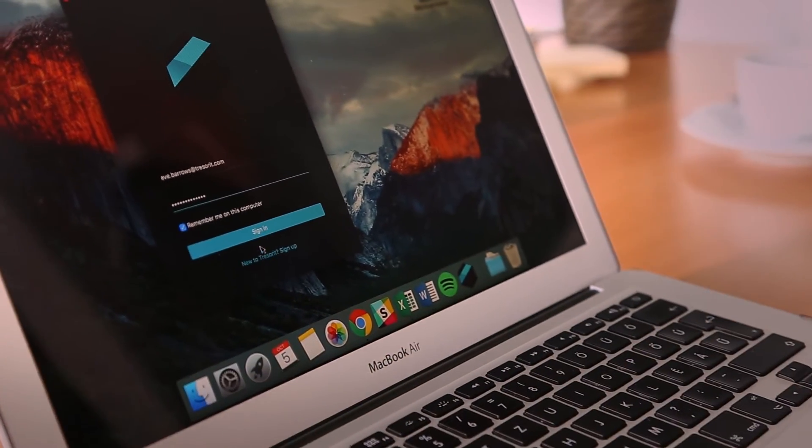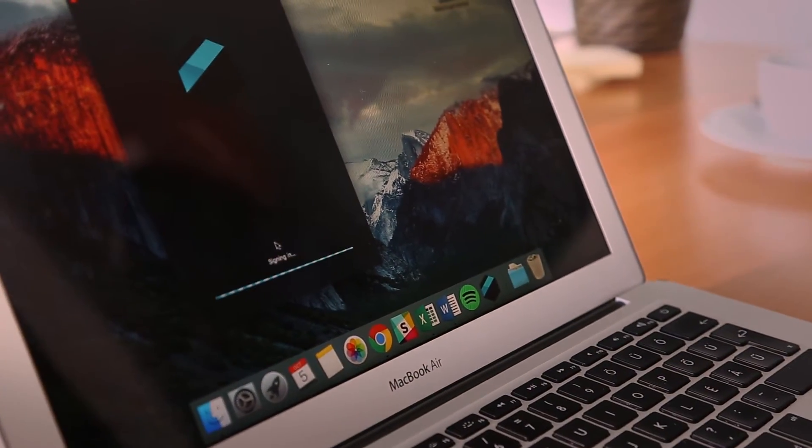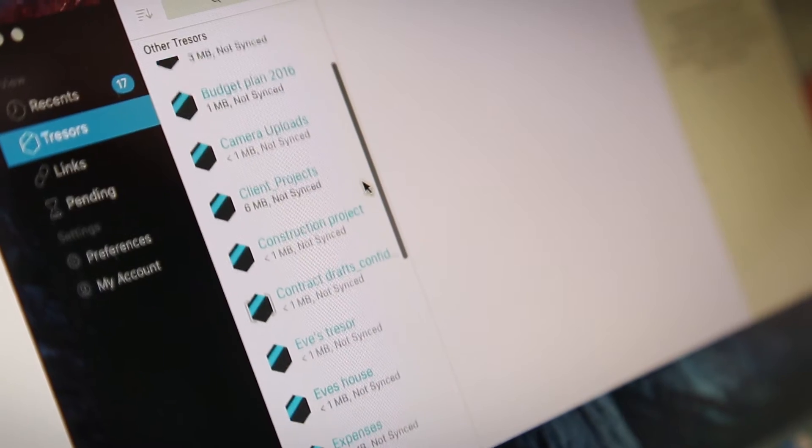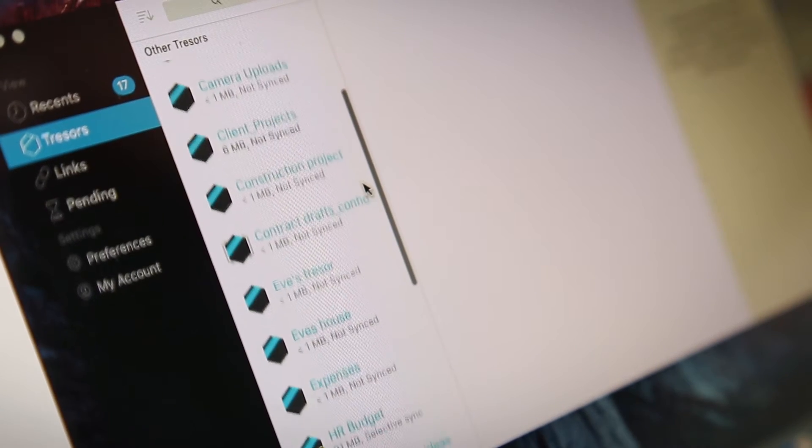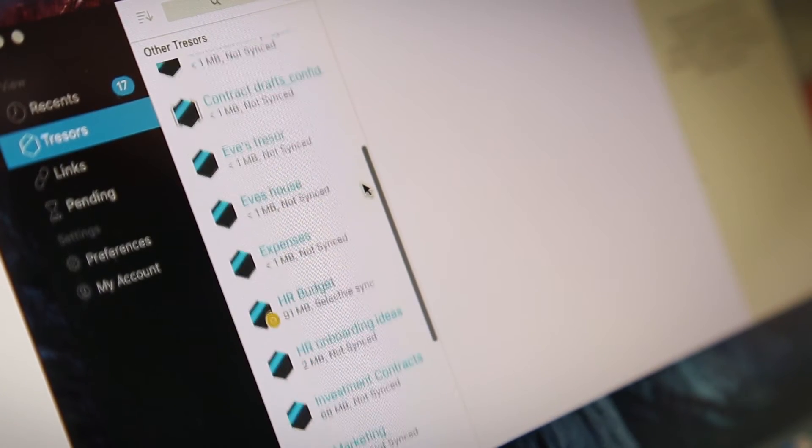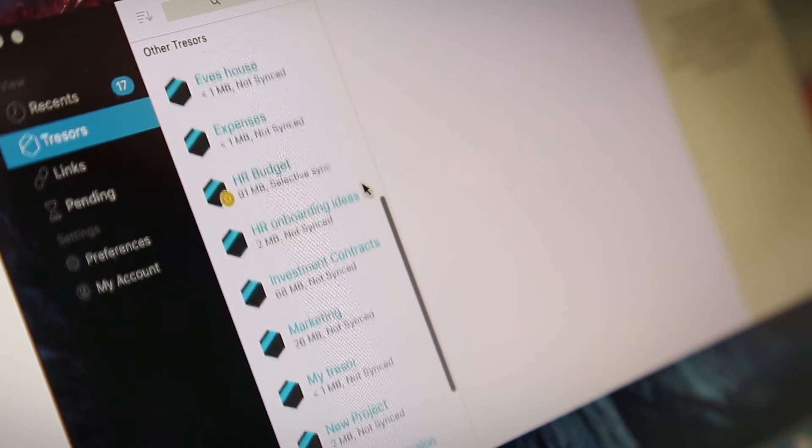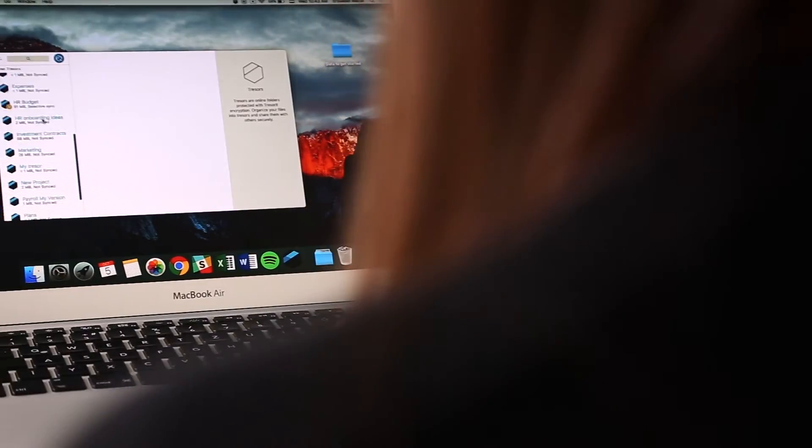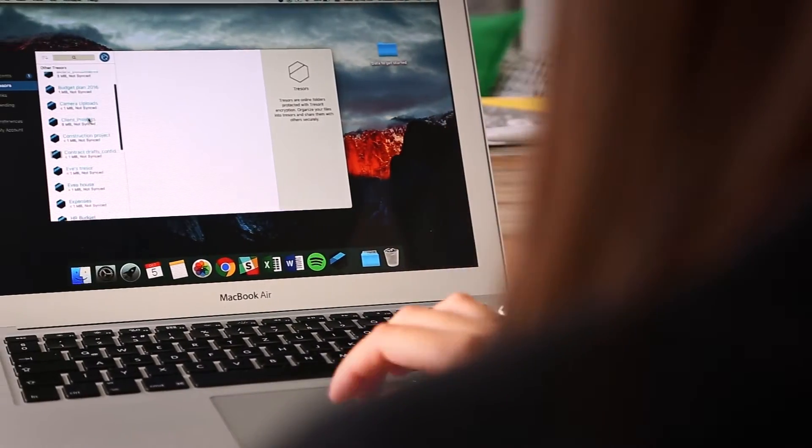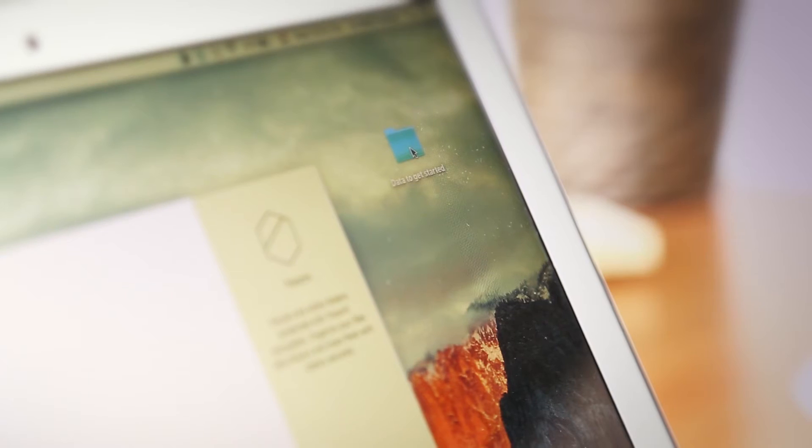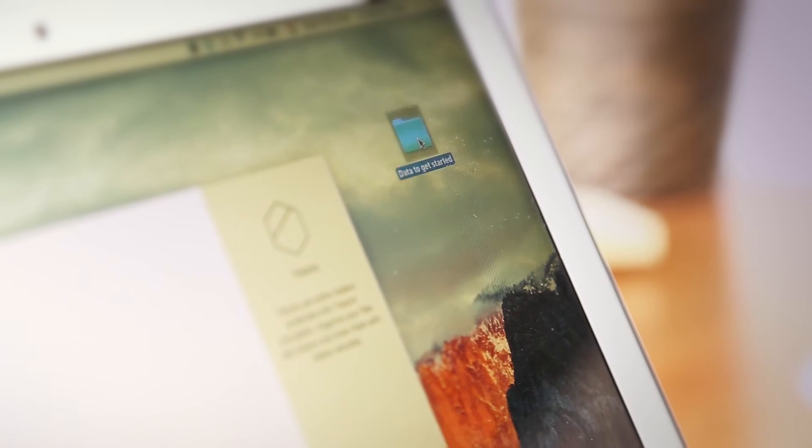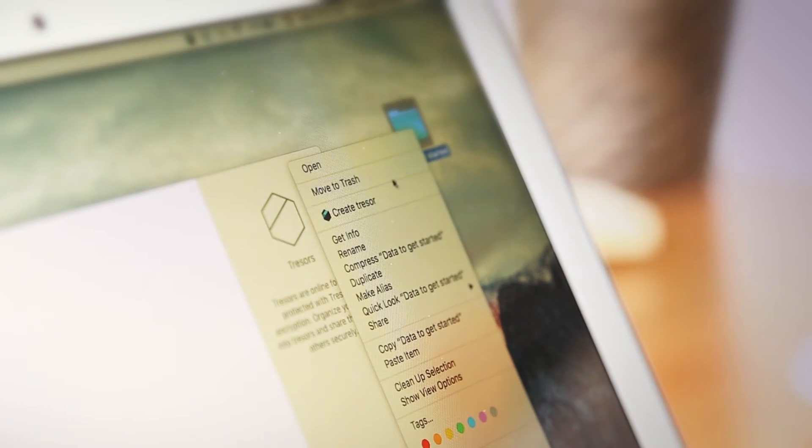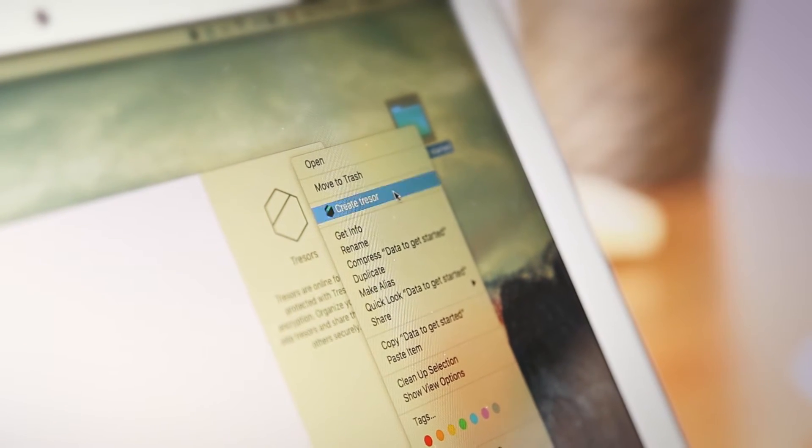First, sign in to your TresorEat account. Folders in TresorEat are called Trezors. You can easily turn any folder from your local computer into a Trezor by uploading it to TresorEat. The files in a Trezor get encrypted automatically before they are sent to the cloud.